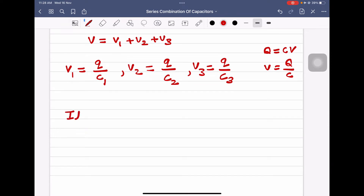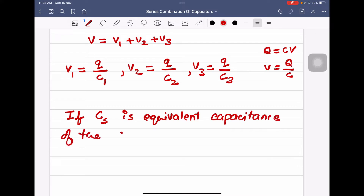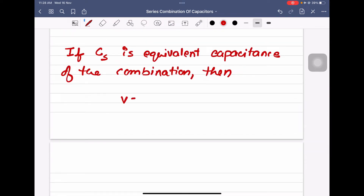This is a very important step. If Cs is the equivalent capacitance of the combination, then V is equal to Q by Cs.